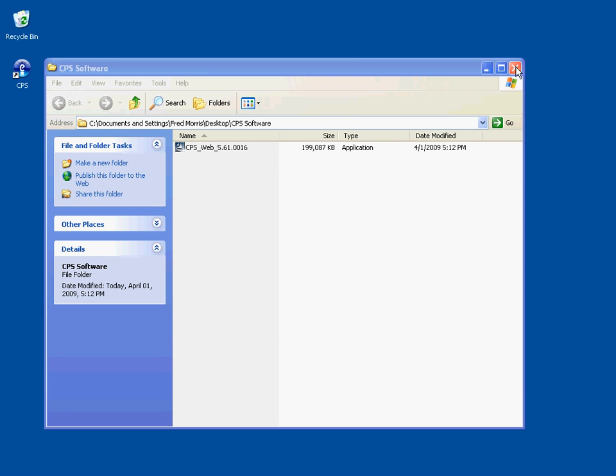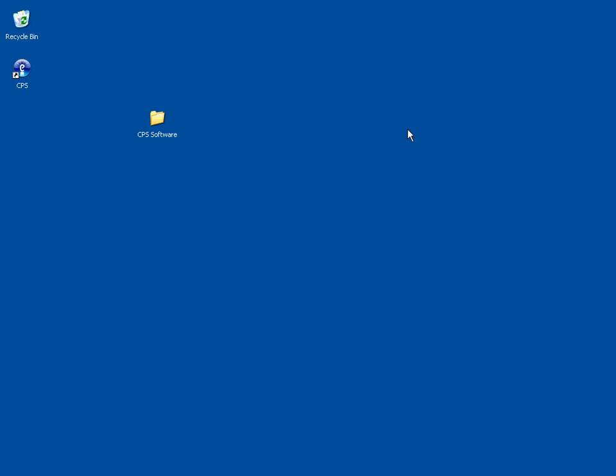You can close the folder, and the installation of the CPS software is complete. In our next lesson, we will configure the CPS software. The lesson on the installation of the CPS software is now complete.